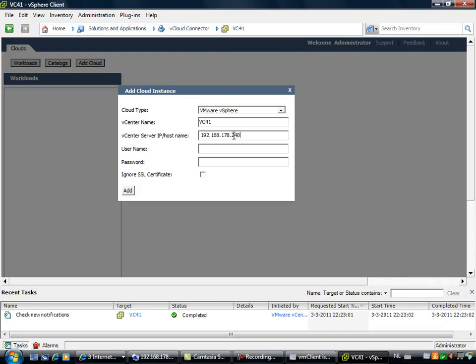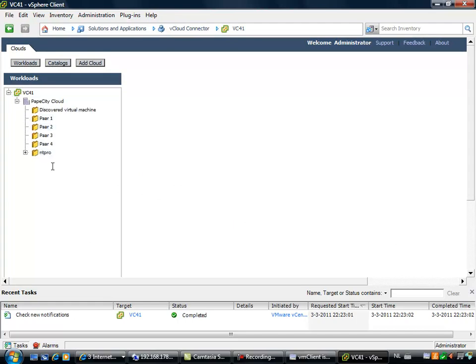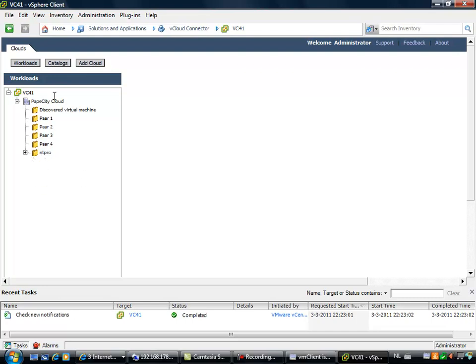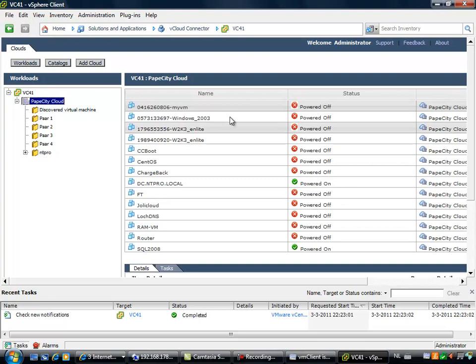If you have multiple instances of virtual center running, you can add your virtual center servers right here. Then it will show up in your inventory and you will see your cluster and you will see your folders. You can also select an object and then you will see all your virtual machines.